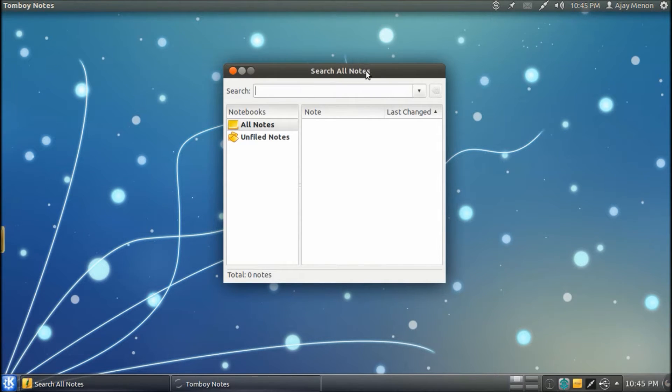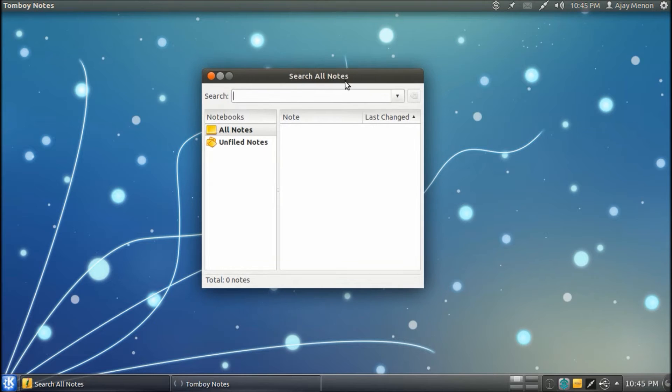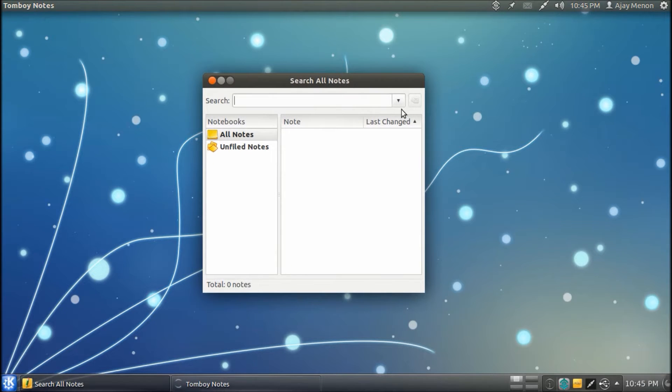So this is the default interface that we get with Tomboy Notes. Let's start with a new note.